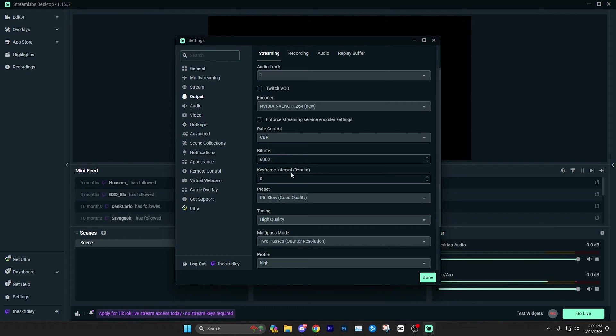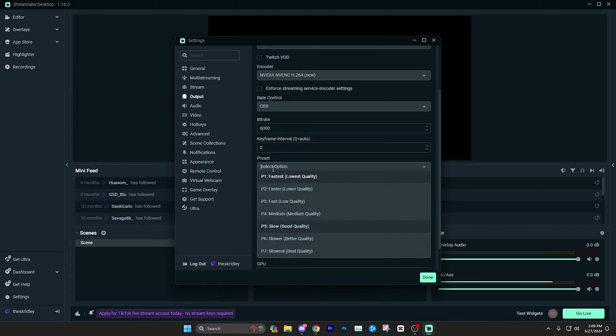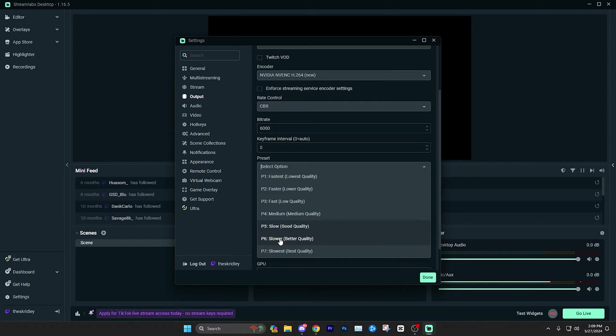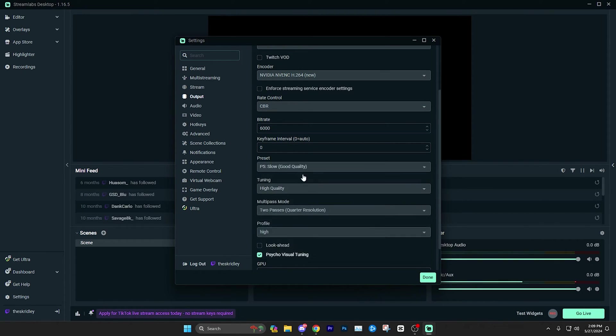The keyframe interval, you can probably just leave on zero. This is going to automatically set it depending on your platform. So just leaving it at zero, you don't have to worry about it. For preset, this can affect quality as well as performance of your stream. So make sure you have this. I would recommend anywhere between P5 and P6. If you do have a very good computer and you just are worried about getting the best stream quality possible, you could do P7, but I think P5 is fine. P6 might be the ideal sweet spot, but either one of those is fine.